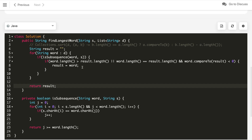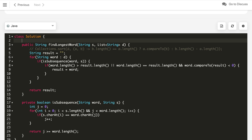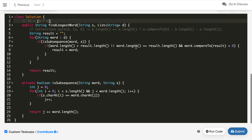What is the time complexity of this solution? Again we have m words and string s of length n. We process and compare each word to check if it is a subsequence of s, so the time complexity is O(m·n). If you like this solution, hit the like button and subscribe to my channel.